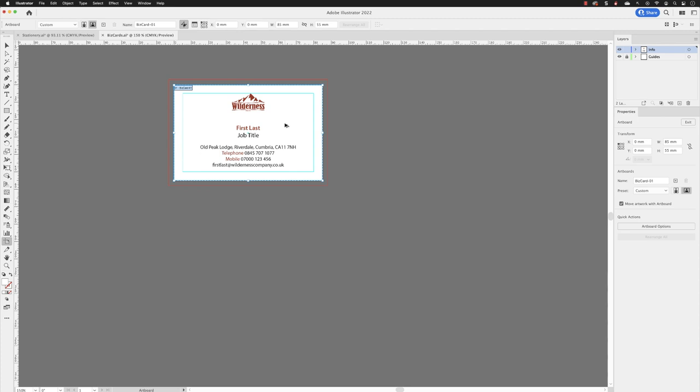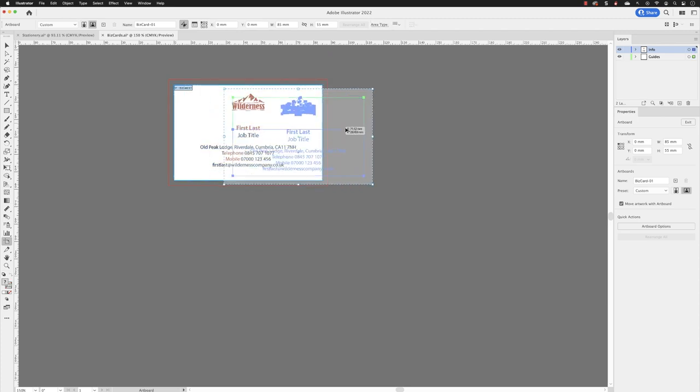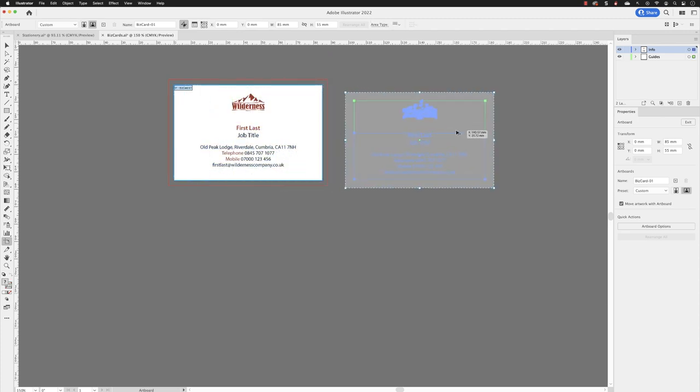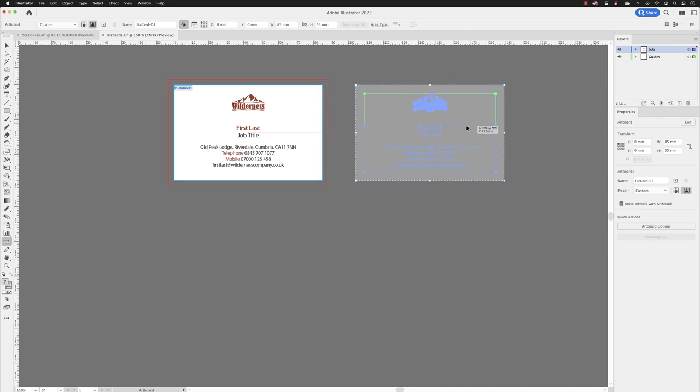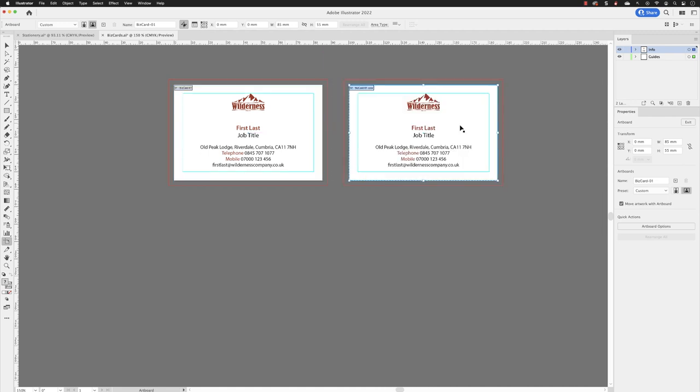Then Alt-click and drag. If I hold the Shift key down at the same time, it will move it completely parallel to the right-hand side. Then I can let go of the mouse, and then let go of the Shift and Alt keys.